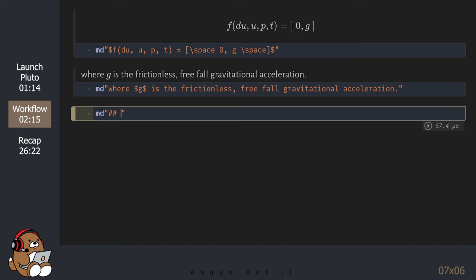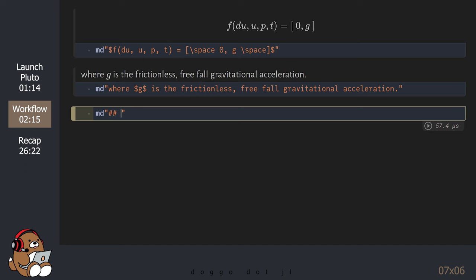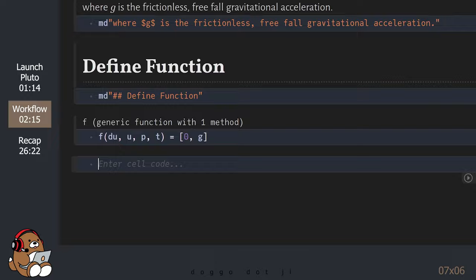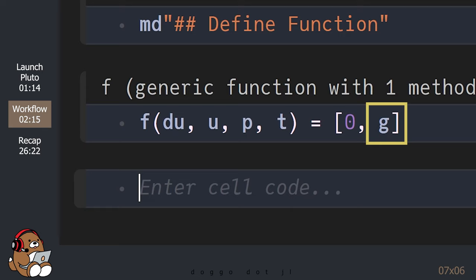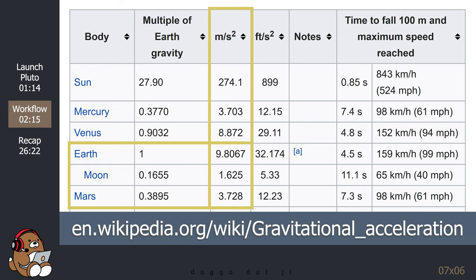With that said, let's define our Julia function. The gravitational acceleration G depends on the location. For this example, let's set up a Pluto UI widget so we can select the value of G for Earth, Moon, or Mars — and by Moon, I mean Earth's Moon. I'm taking these values from the Wikipedia article on gravitational acceleration.